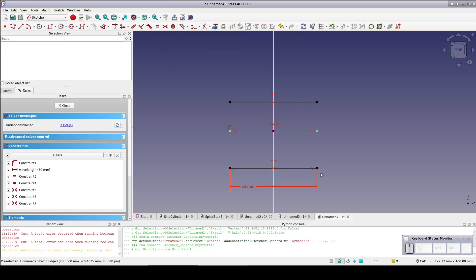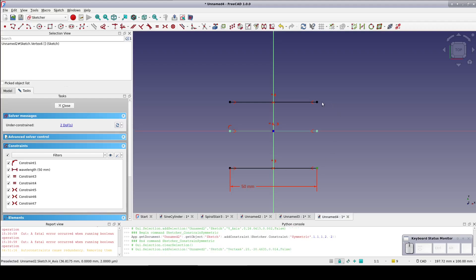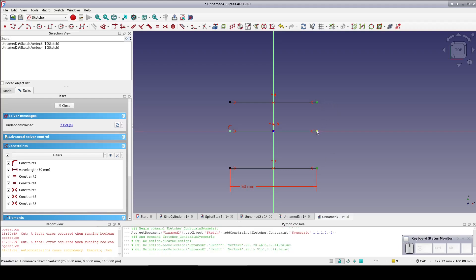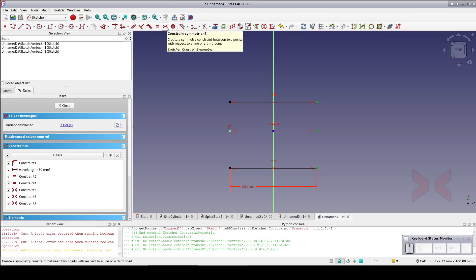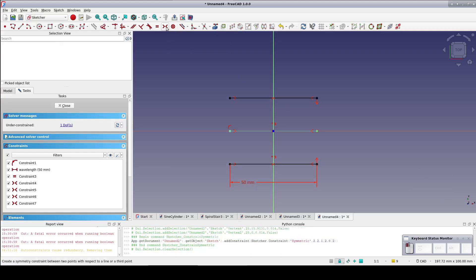Now select an endpoint of the lower line, then the upper line, then the middle line and set a symmetry constraint. This will make the lines equidistant.